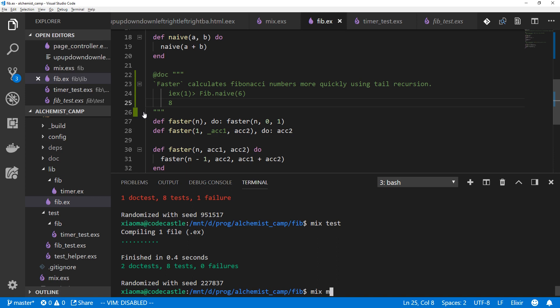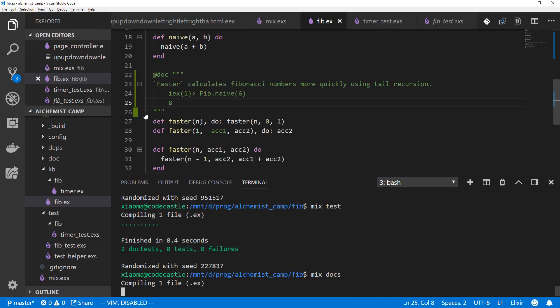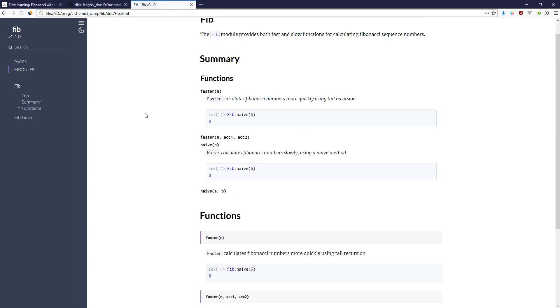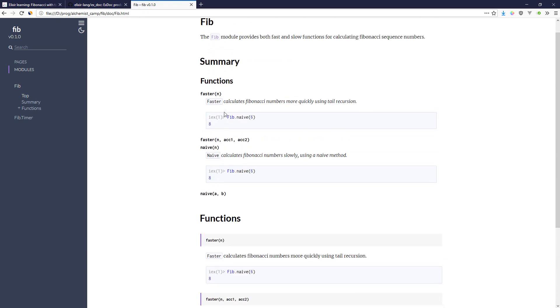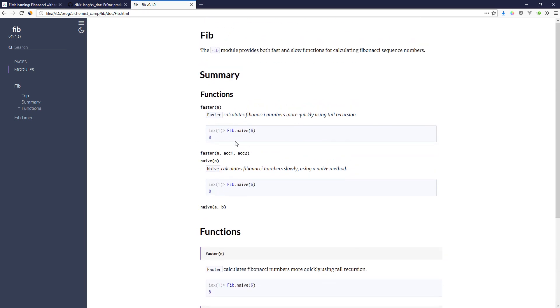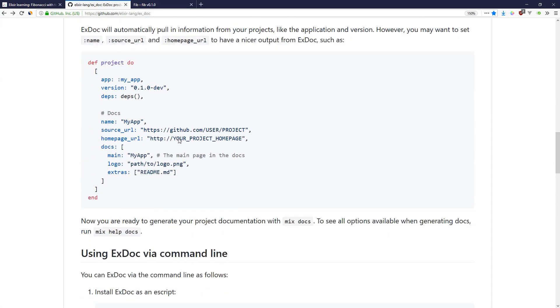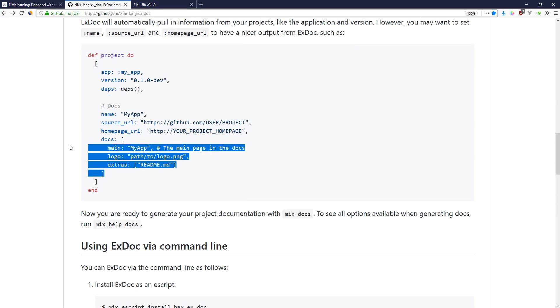And we'll make our docs again. And there we go. There are a lot of options we have. If we look back at the ExDoc page on GitHub, we can see that we can actually pass some docs information into our mix project.